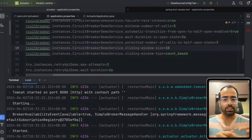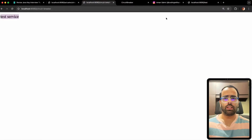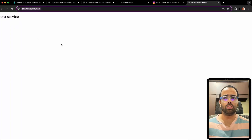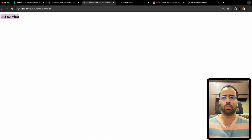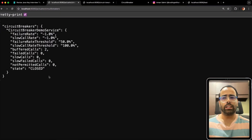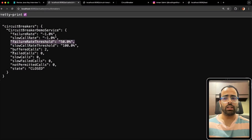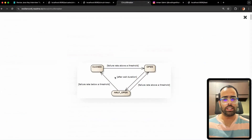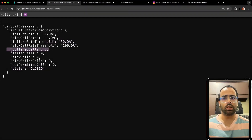I'll restart the program to reset the circuit breaker metrics. The test service is working fine on port 9090, and hitting port 8080 gives the expected response. After calling it twice, I go to the actuator circuit-breakers URL. This shows information about call counts, the 50% threshold set in application.properties, failed calls, slow calls, not-permitted calls, and the current state — which is closed, because the failure rate is still below the threshold with no failed requests out of two total.